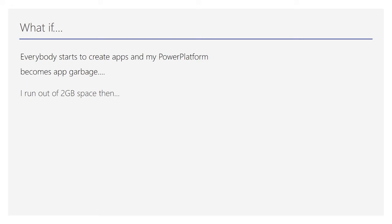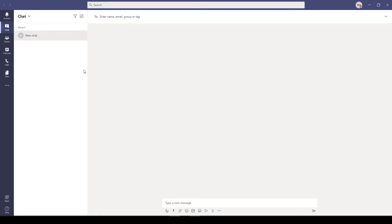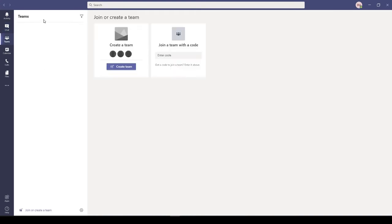If you run out of 2GB space, you can convert Dataverse for Teams into Dataverse, which is much bigger and has more capacity. I think it's 4 terabytes of capacity that you get within the Dataverse.